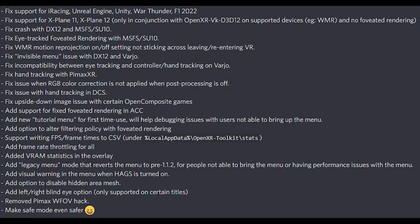Writing FPS frame times to CSV files under the local app data has received support, as well as some other frame rate and VRAM statistics in the overlay. A legacy menu mode reverts the menu to pre-1.1.2 for people who are not able to bring up the menu or are having performance issues with it. There's been a visual warning added to the menu when HAGS is turned on, which is really useful. An option has been added to disable the hidden areas mesh, as well as an option to add a left or right blind eye option in supported titles only. The Pimax WFOV hack has been removed, and finally safe mode has been made even safer.